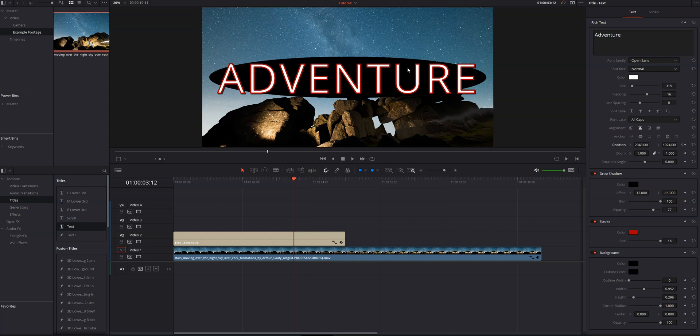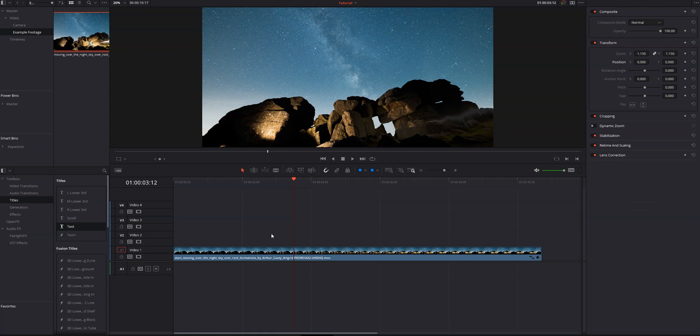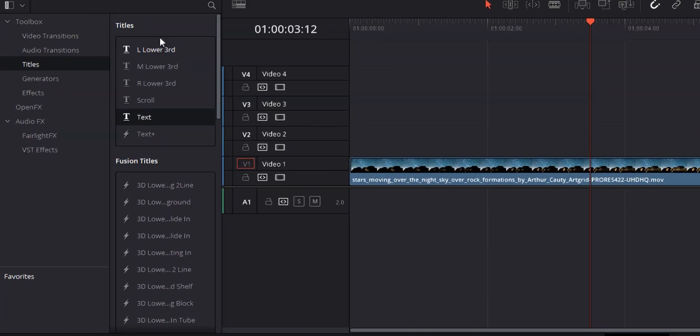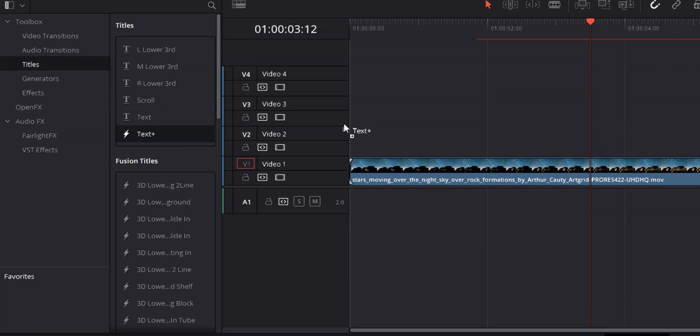All of those controls are available in all of the basic text elements. So all of your lower thirds, your scrolling text, you can do all of that stuff with them. The only difference is with lower thirds, you may have two lines. And in that case, there will be two separate text boxes. So you just want to make sure that you add your text in both. Let's go ahead and get rid of this text element.